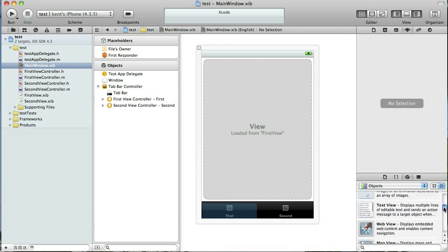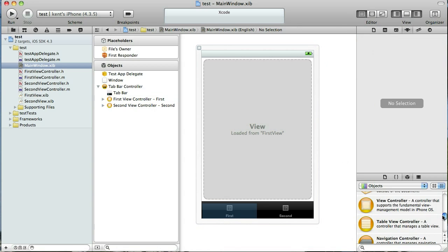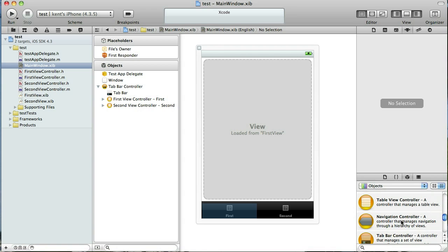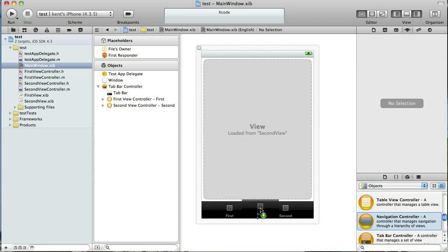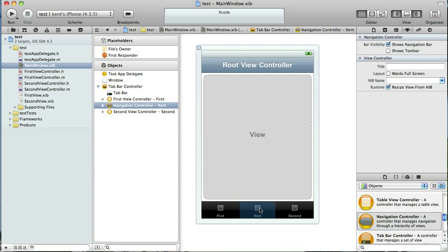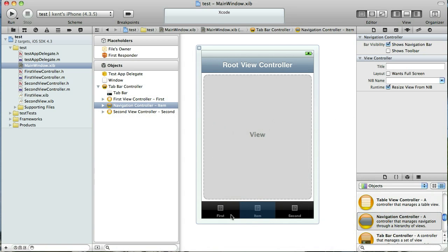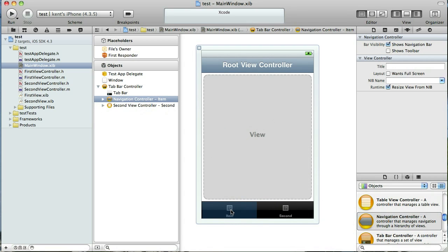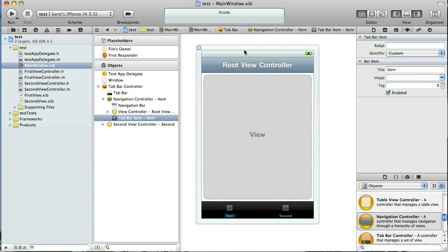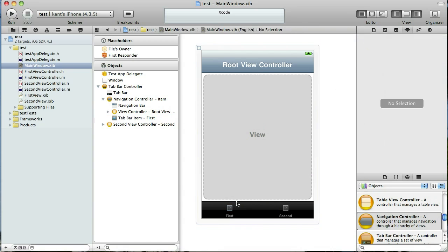We're going to go to our library and find a navigation controller and we're just going to drag that onto the Tabbar down here. And then we're going to delete this first tab and we're going to set up this new one to take the place of that first tab. So I'll just name it first.